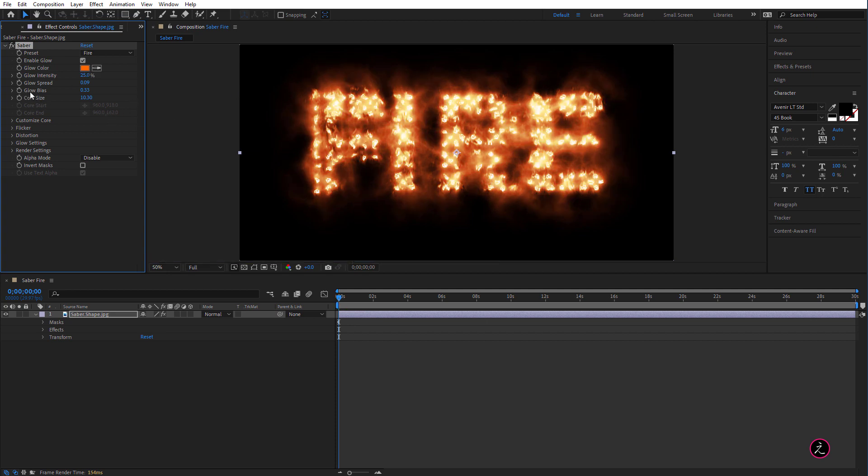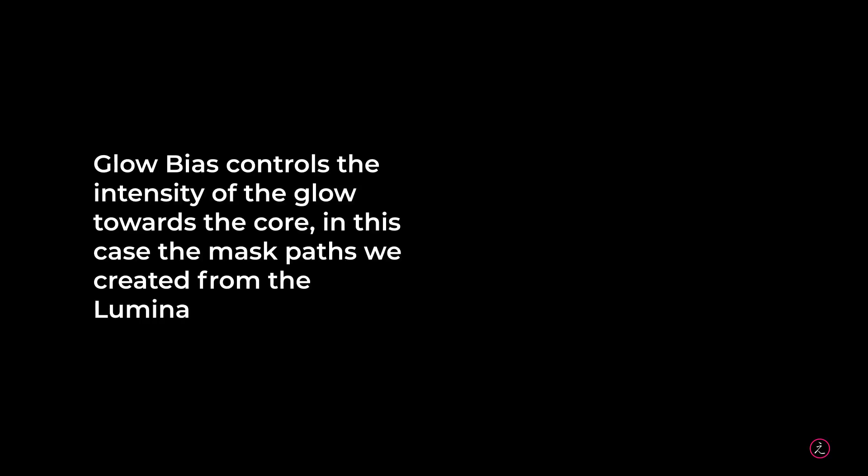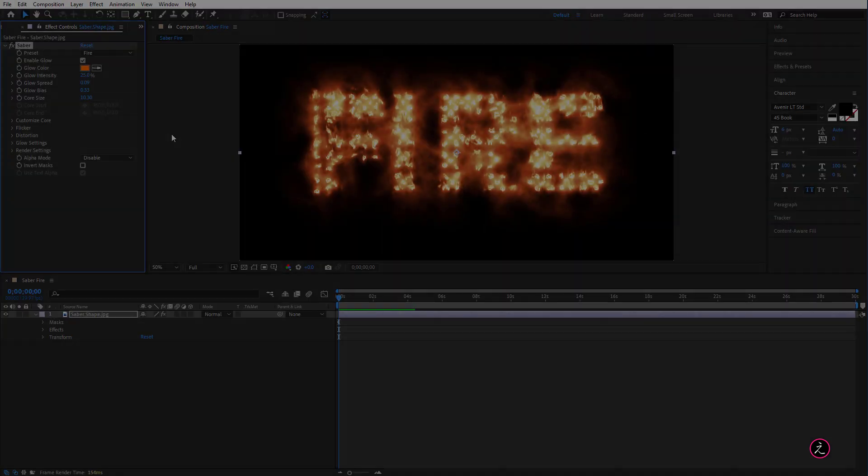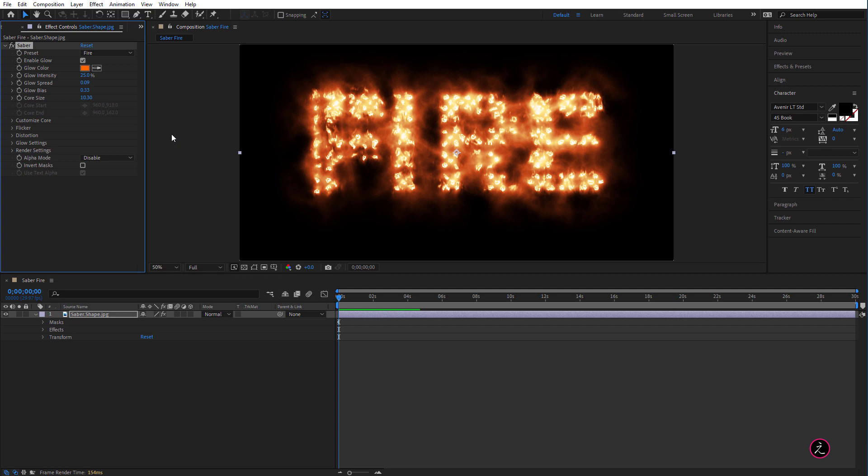Now these two the Glow Bias and the Core Size are very important options and parameters to change. The Glow Bias controls the intensity of the Glow towards the Core and the Core in this case are the dots, are the Mask Paths we created from the Luminance Conversion. In other words, the Glow Bias refers to how tight the Glow is going to be coming from the Core, coming from the Mask Paths.